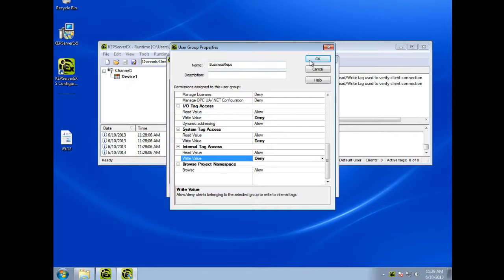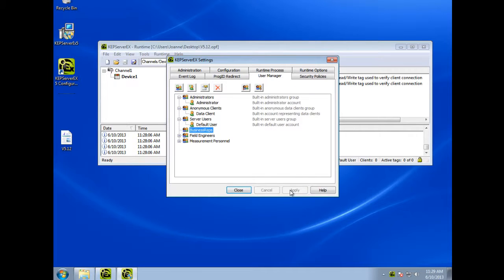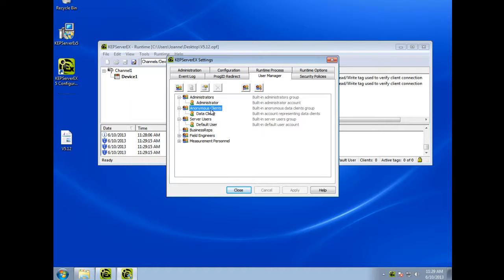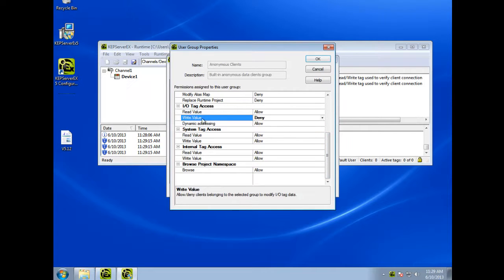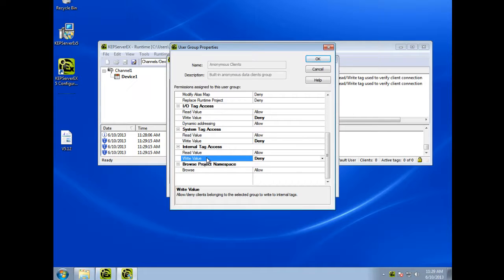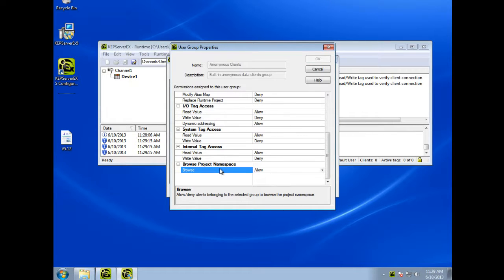The server administrator can apply global permissions to control data access for all anonymous clients like OPC DA and native interfaces. For example, you may want to restrict everyone to read-only access, as shown by denying write privileges with the business reps group previously. Apply other permissions such as browsing privileges as determined by your project needs.